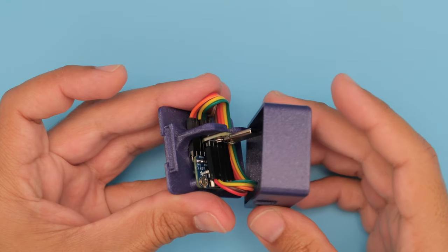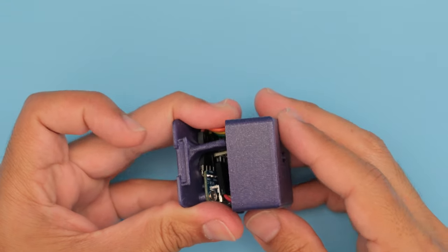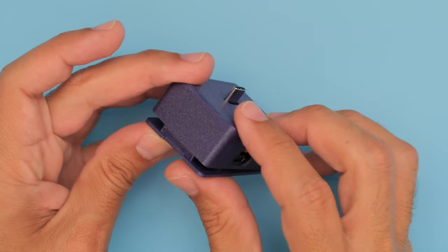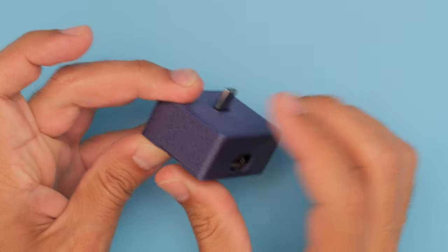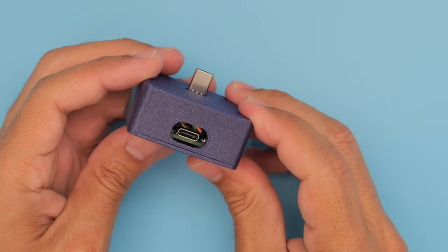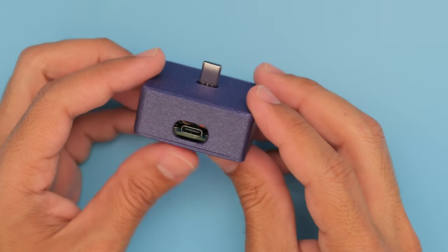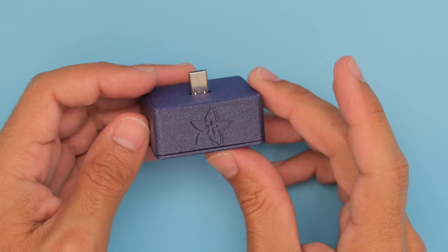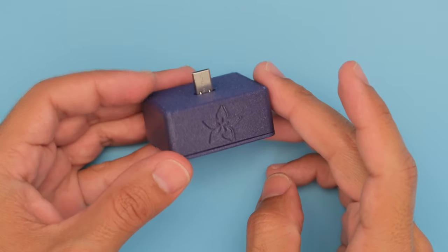The top enclosure can then be fitted over the USB-C plug connector and snap fits onto the bottom cover. We hope this inspires you to build your own USB-C dock with Adafruit's USB-C breakouts.